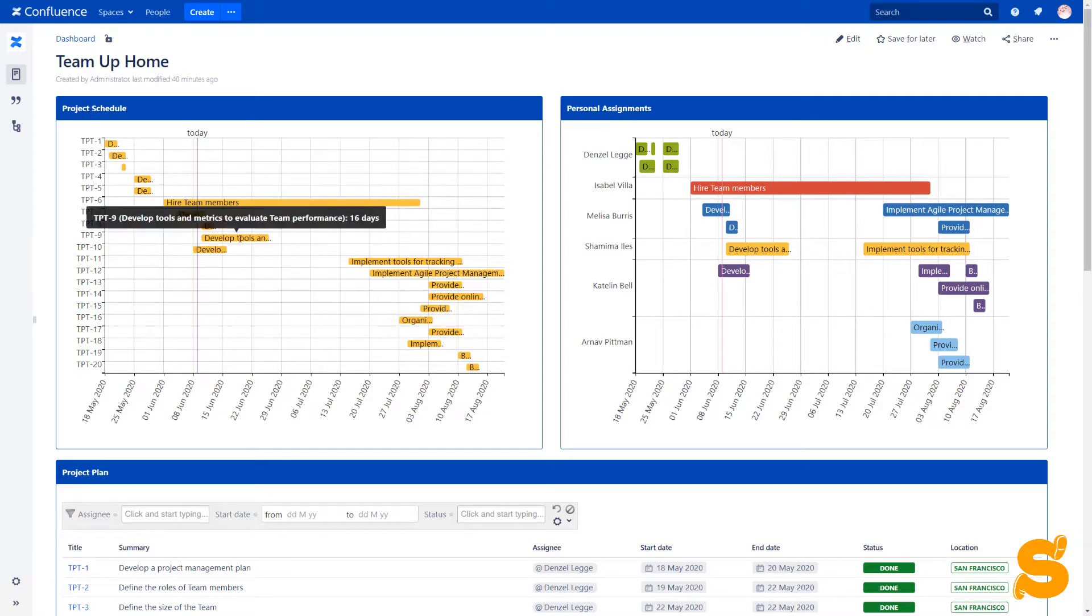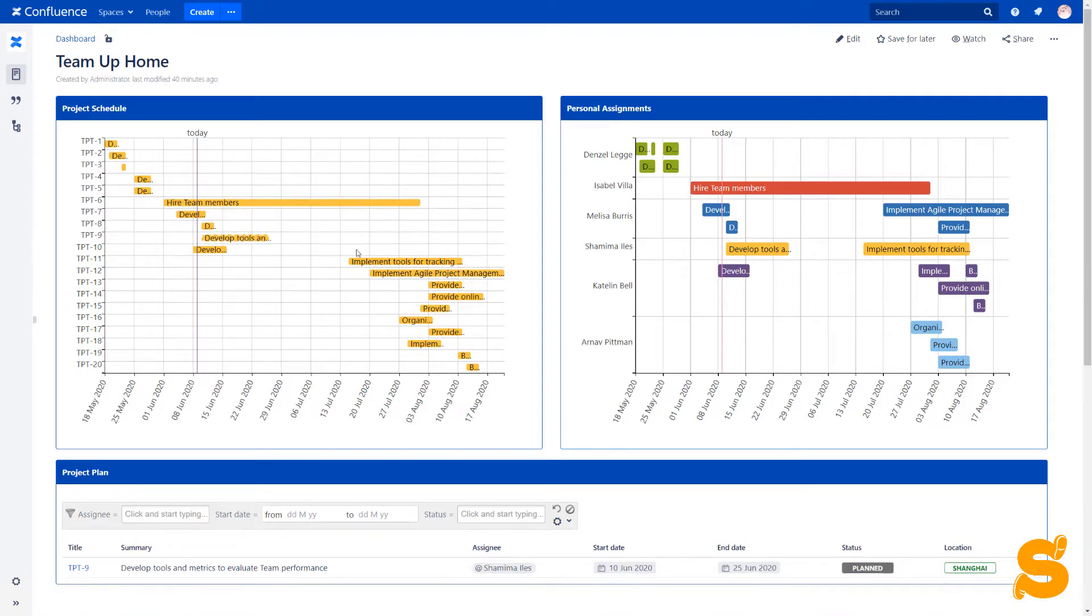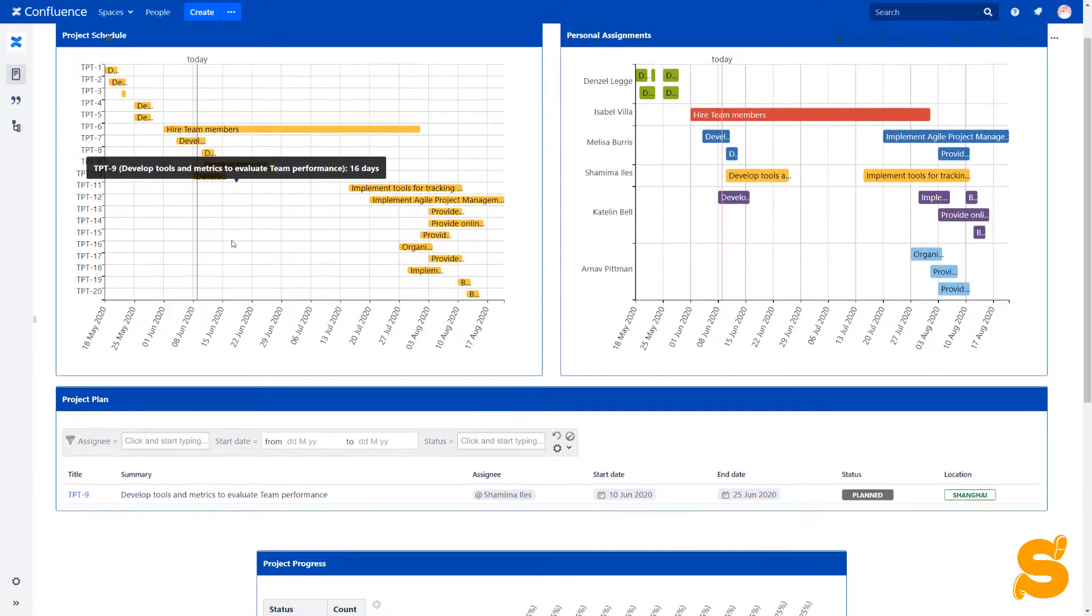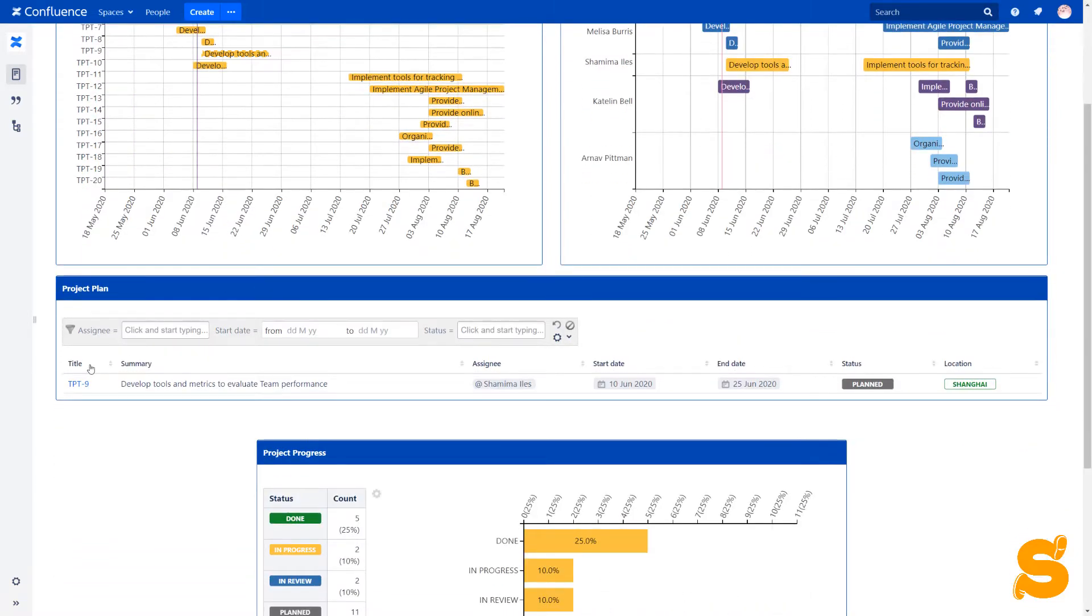When we hover over the bars, we see the full task summary and the number of days to complete this task. We can also filter the source table and view more about a particular task by selecting it in the chart.